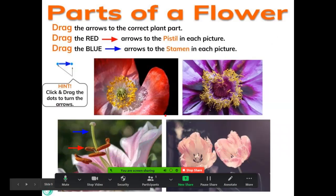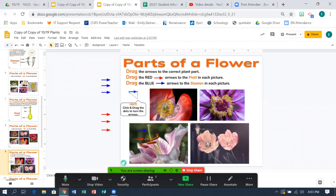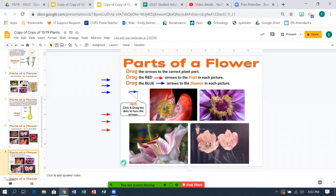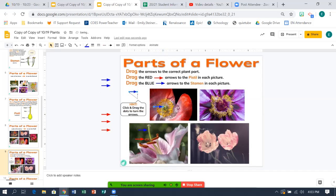What you're going to do is click and drag these arrows to show me the pistil and the stamen. As you can see in the example with the tiger lily, the big tall piece in the middle is the stamen — so you click and drag your arrow to the stamen. The little brown part is the pistil. Click and drag to the stamen in the middle, and then click and drag the red to the pistil, which is these little outside pieces. You have two more to do.